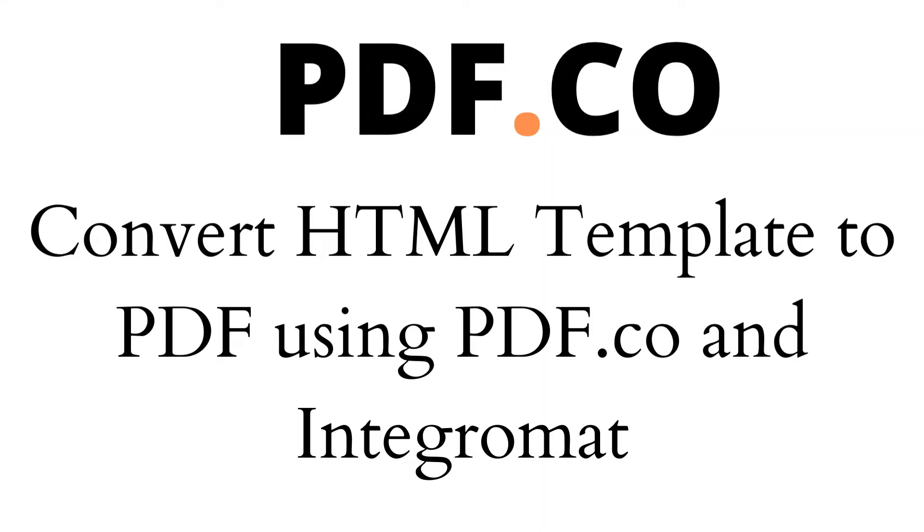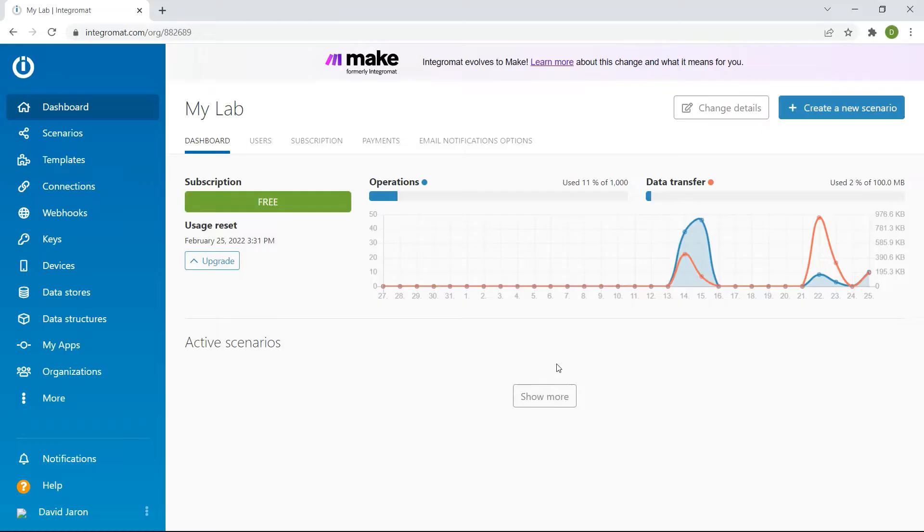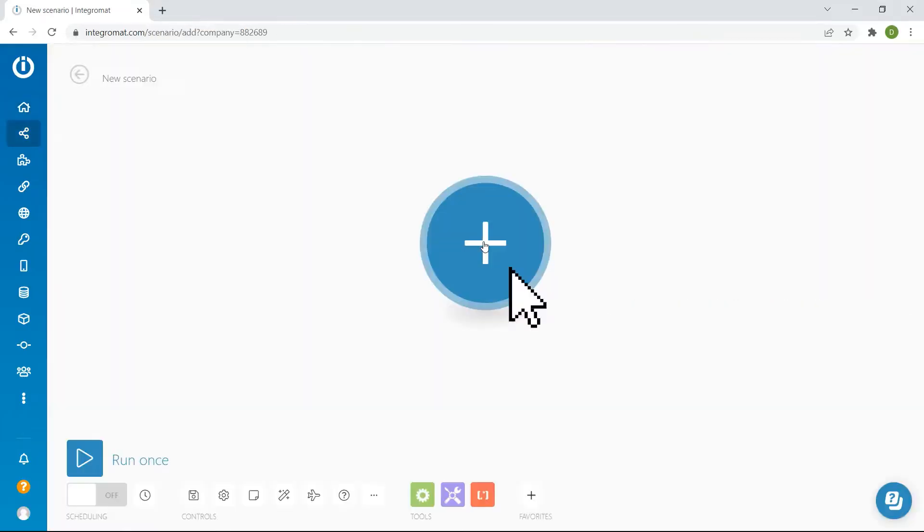Hi! Today we will show you how to convert HTML template to PDF using PDF.co and Integromat. First, let's start by creating a new scenario.